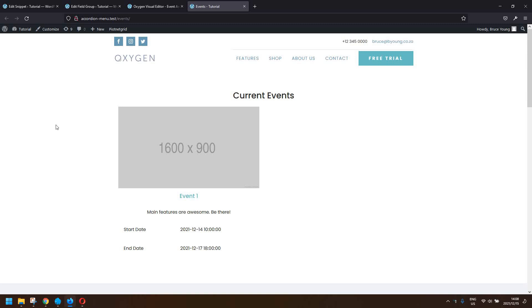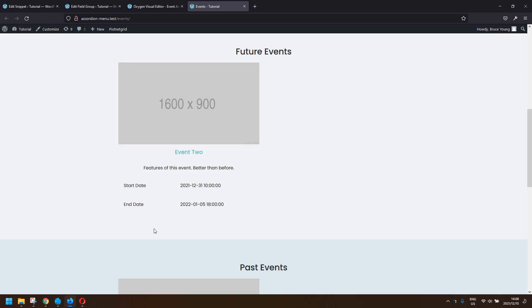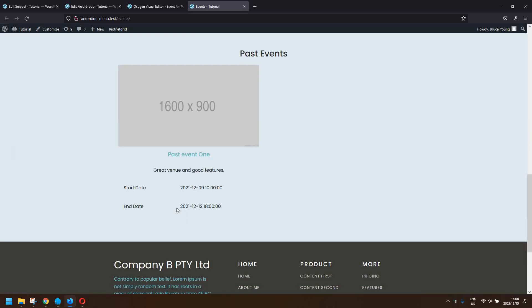In this video we're going to have a look at listing posts by custom field — specifically the start date and the end date. For current events, the events have a start date before today's date and an end date just after today's date. We then have future events where the start date is after today's date, and past events where the end date is older than today's date.